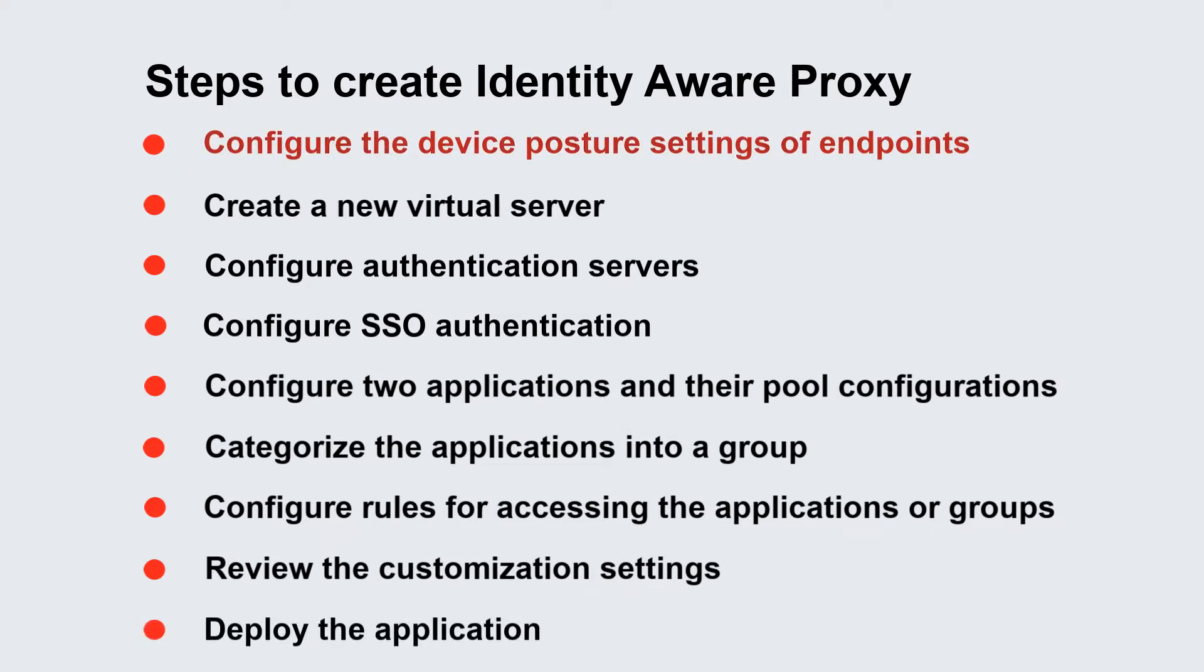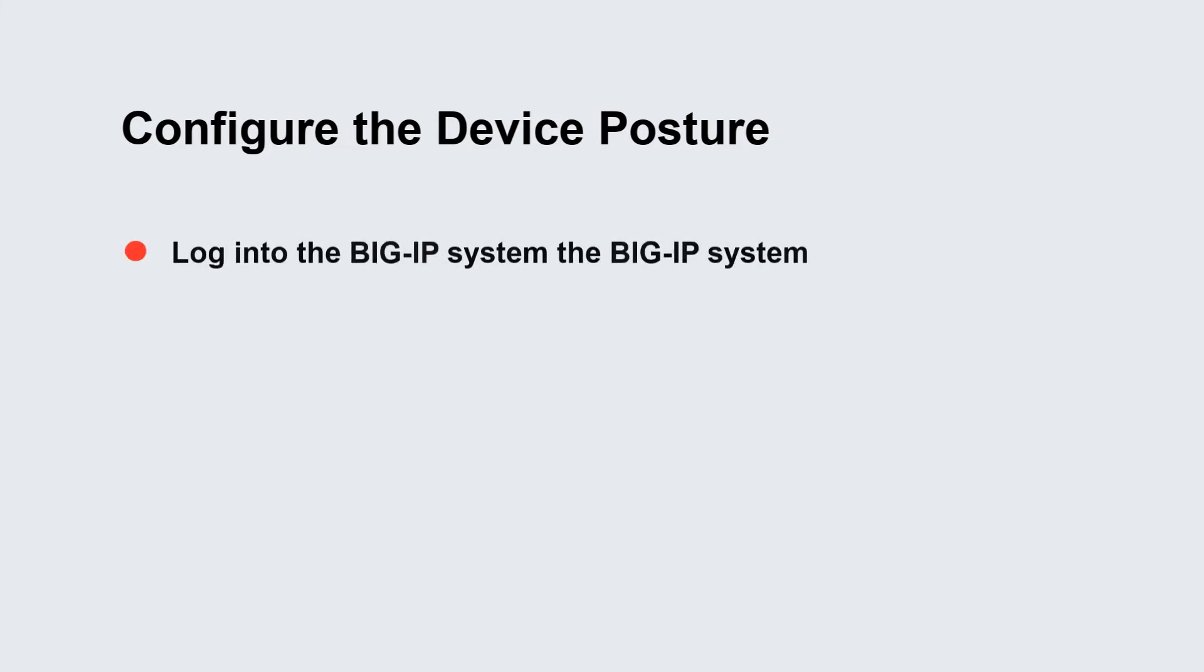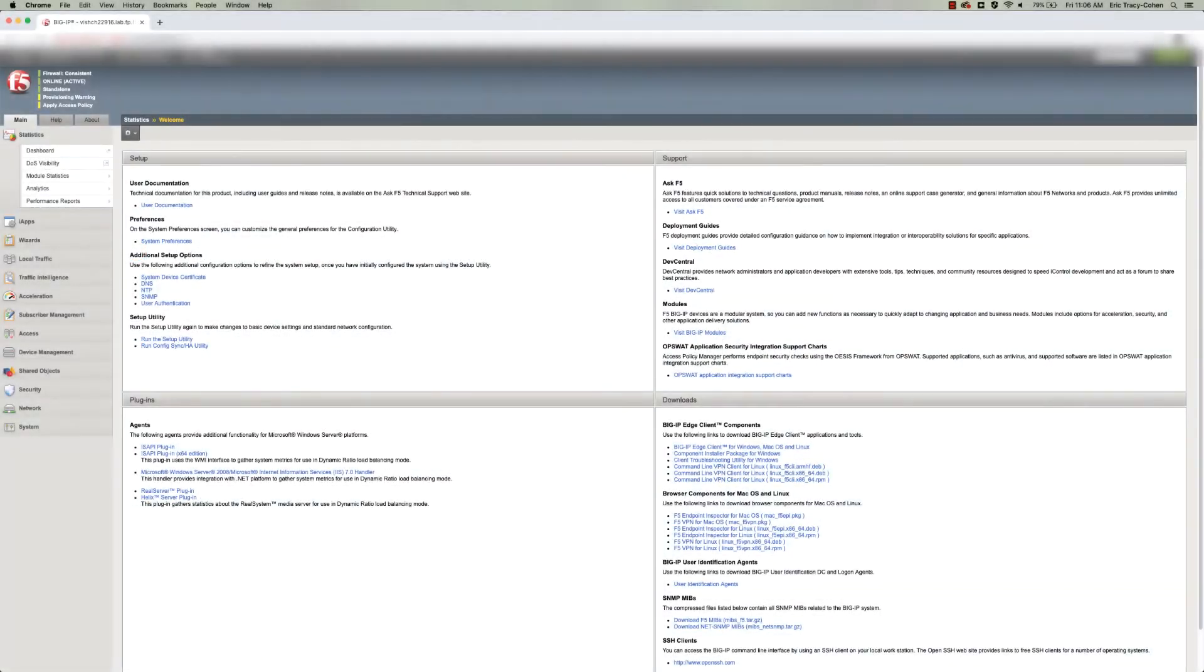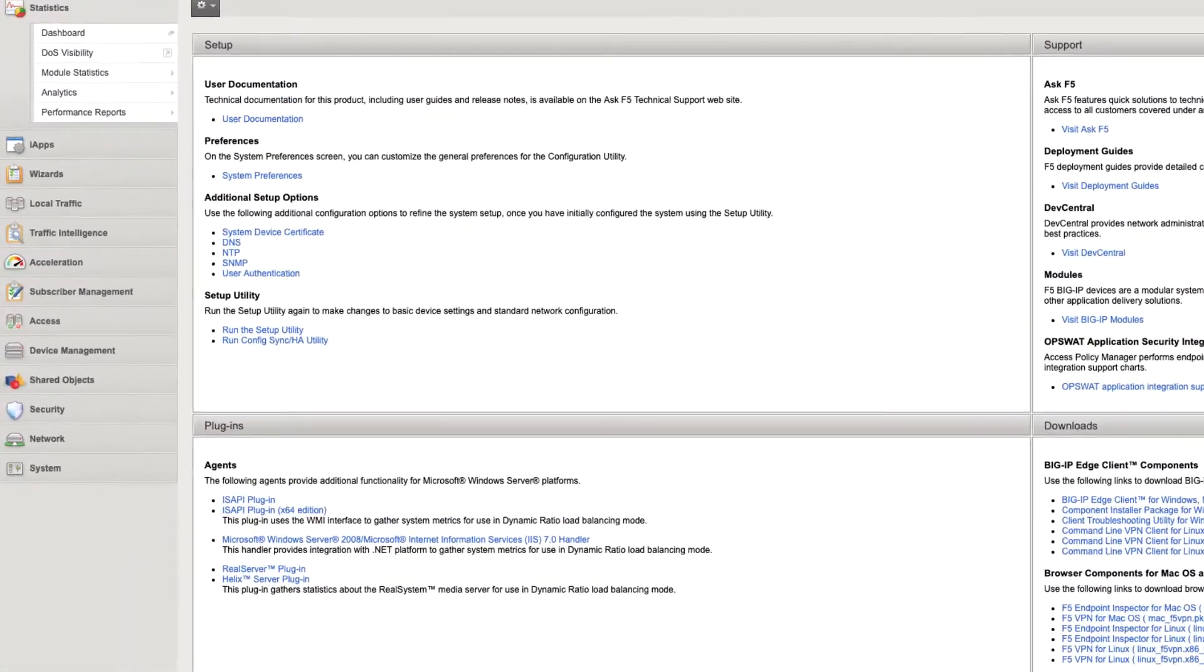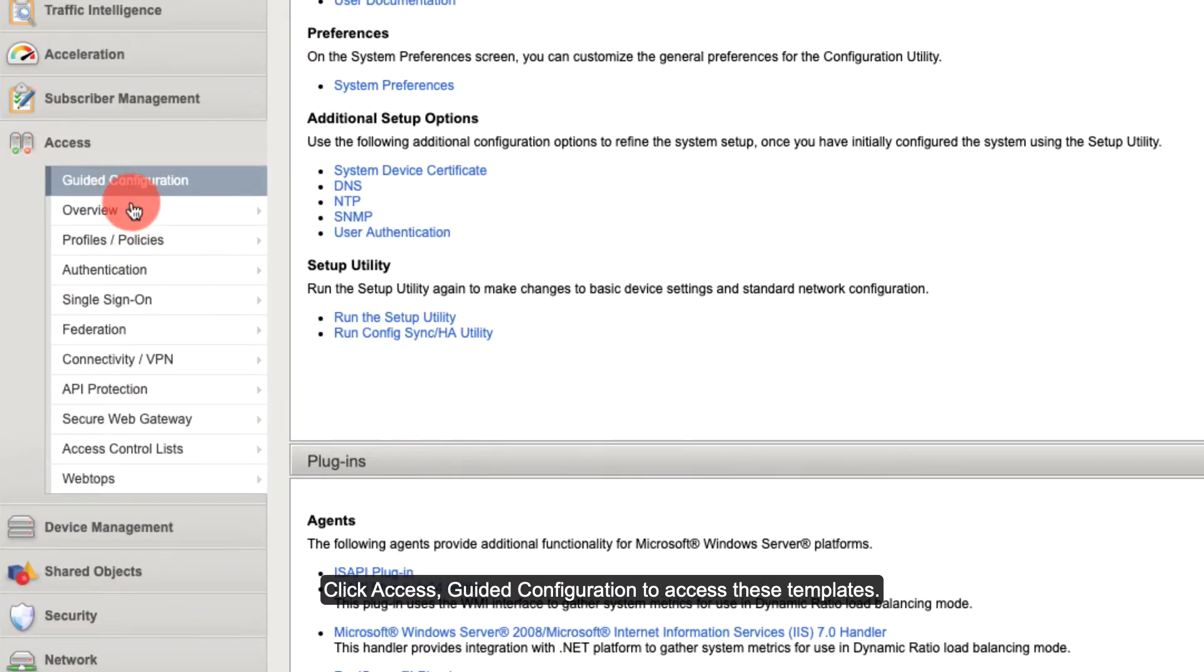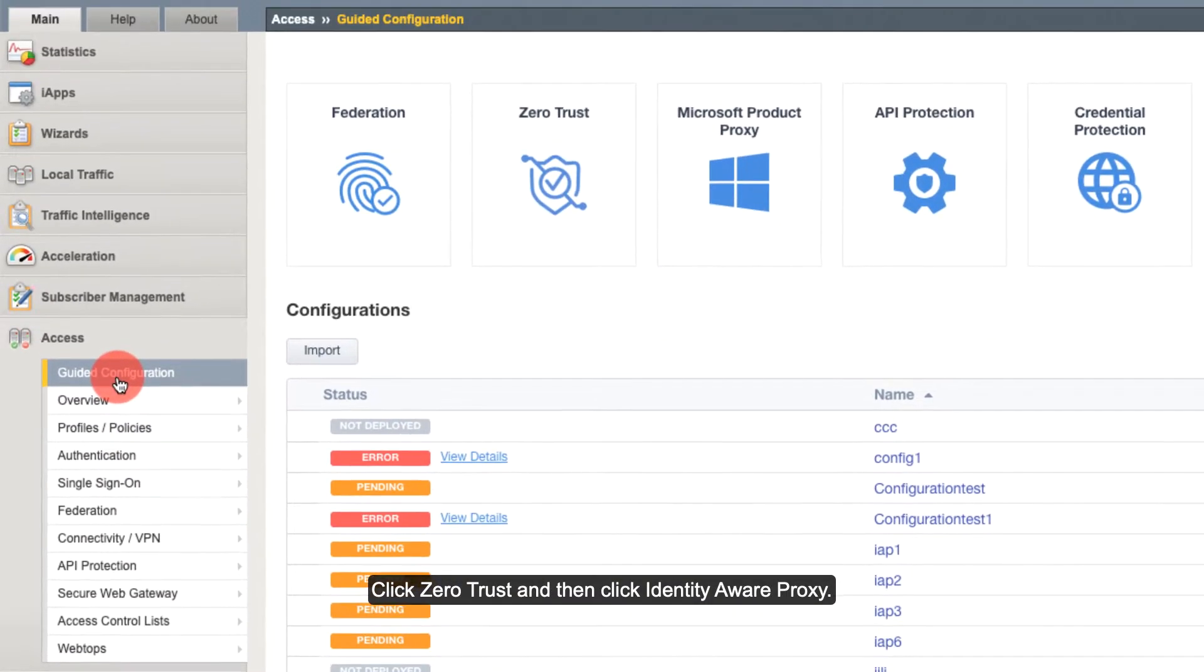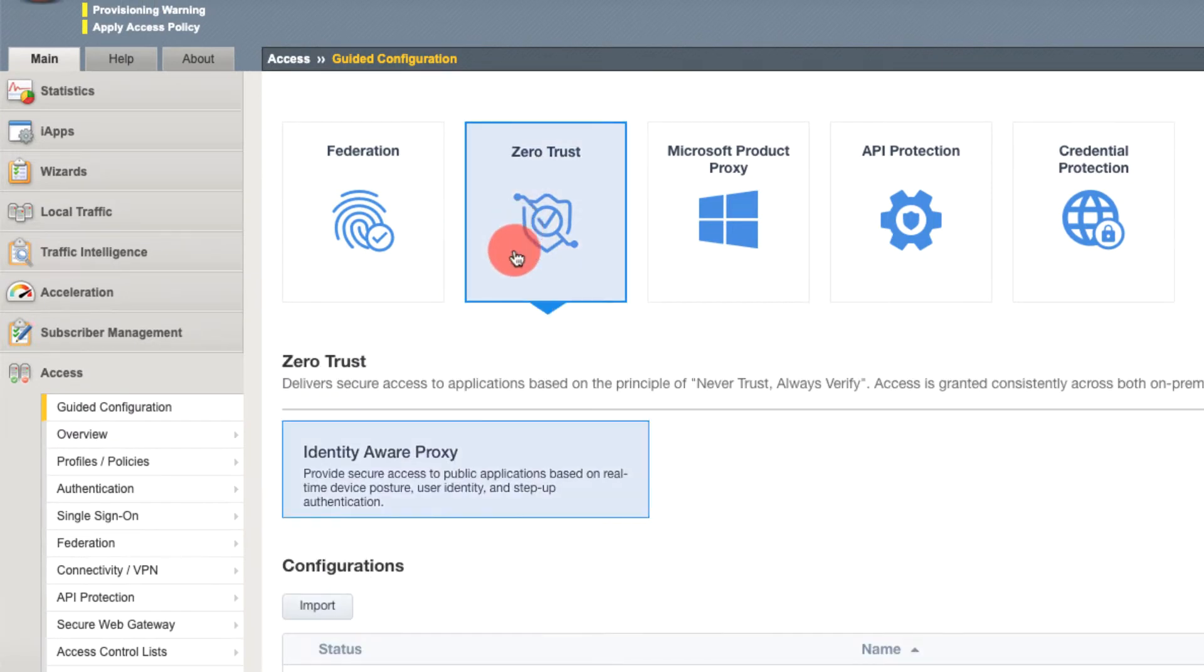Some steps, such as SSO, are optional and are not required for basic configuration. Let's begin creating an identity aware proxy configuration. Log into the BigIP system and configure the device posture. Click Access Guided Configuration to access these templates. Click Zero Trust and then click Identity Aware Proxy.